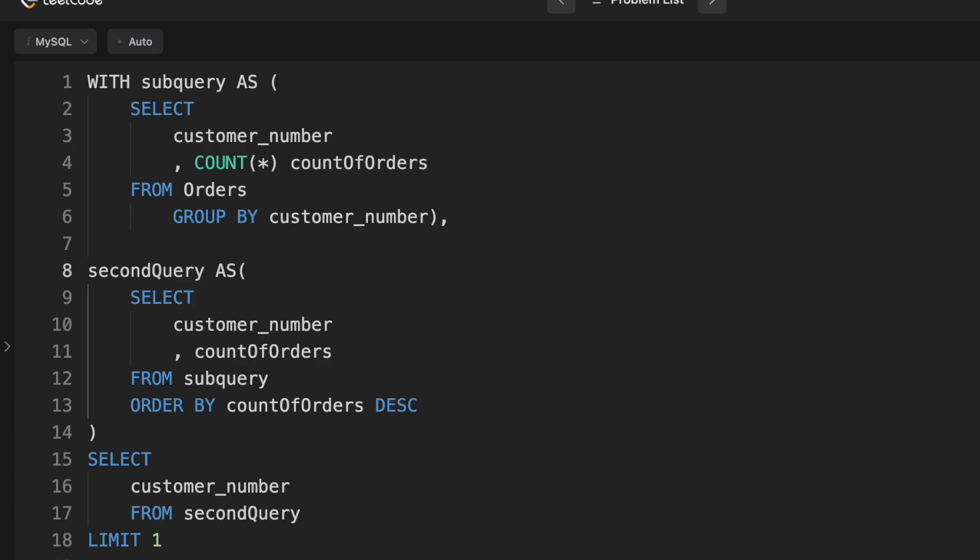That's because as I mentioned, order number is actually a primary key, which means that there aren't any duplicates. So we don't have to say count distinct. If we do say count distinct, that's going to slow down our query. Count star is one of the faster operations in SQL. So that's the first thing.